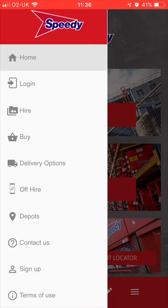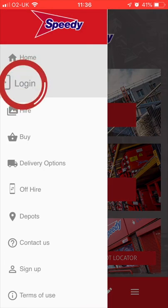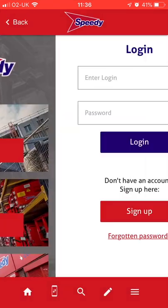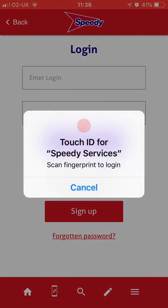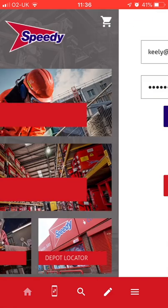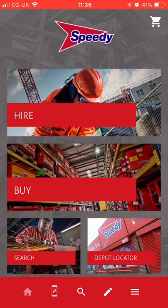tap the menu icon and select Login. If you have it set up, you can use Fingerprint ID for a quicker login, or simply type in your username and password.